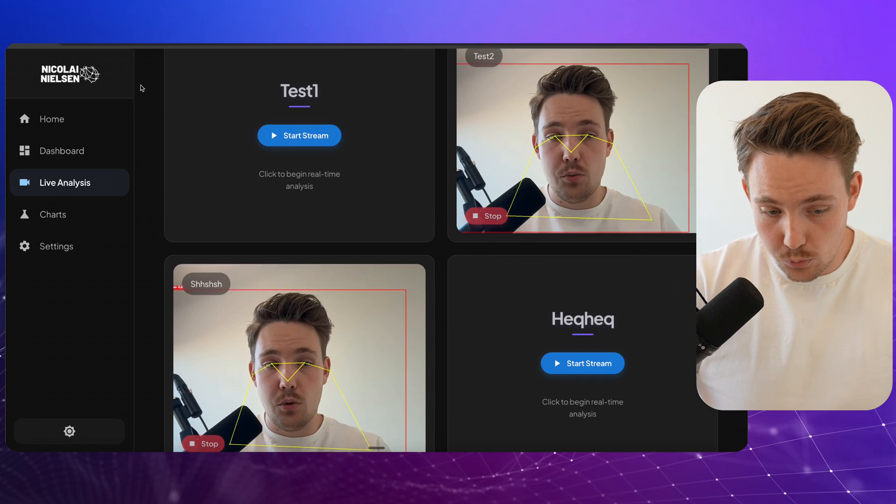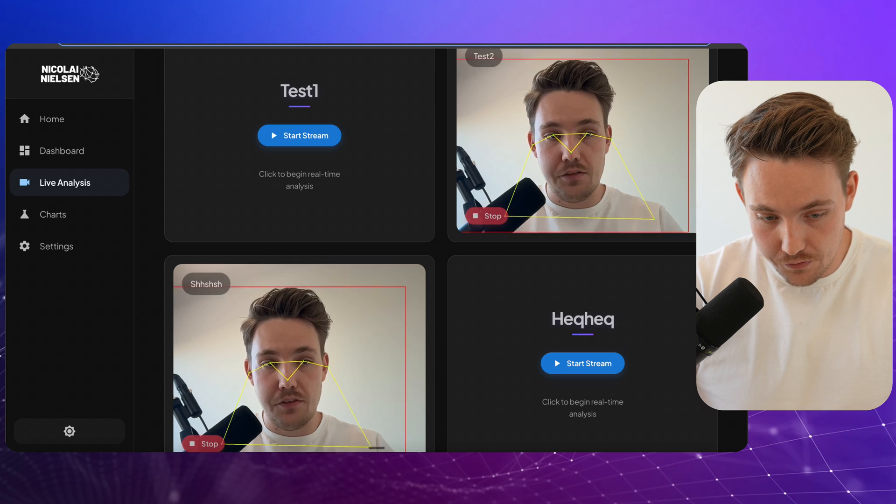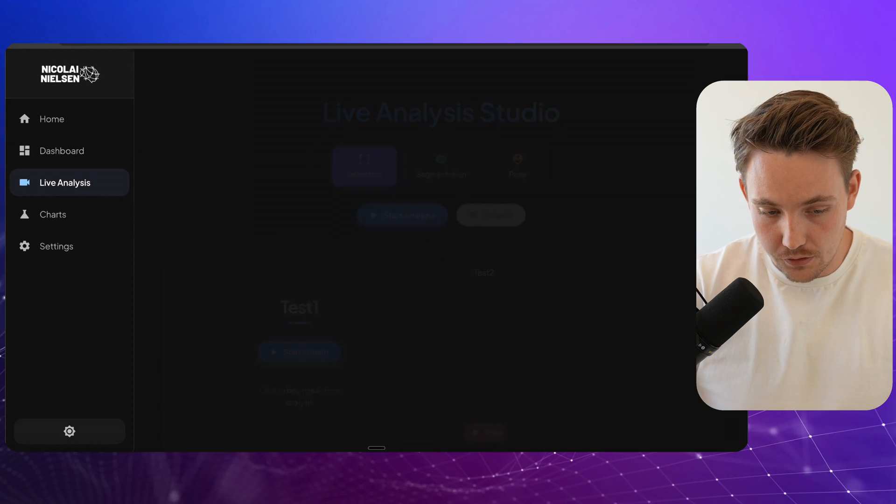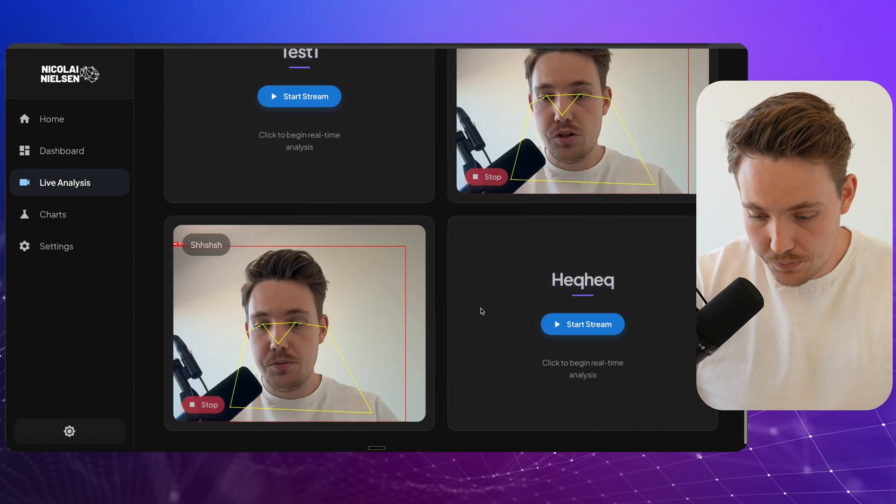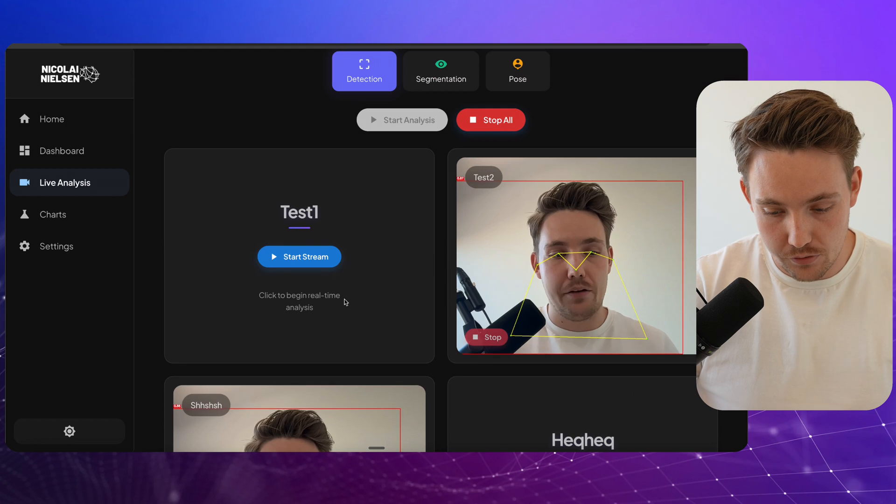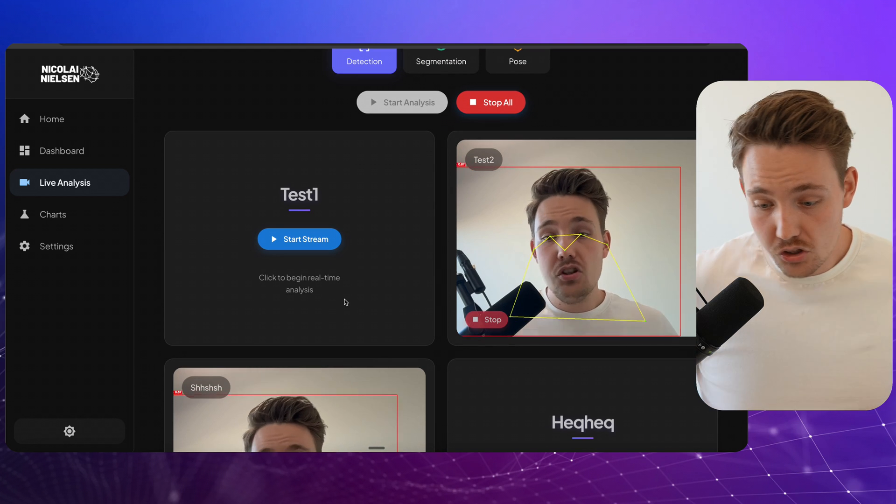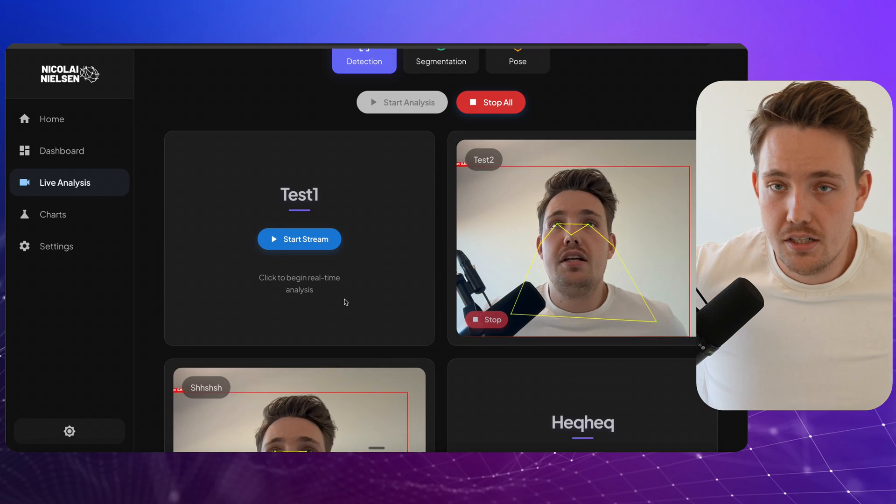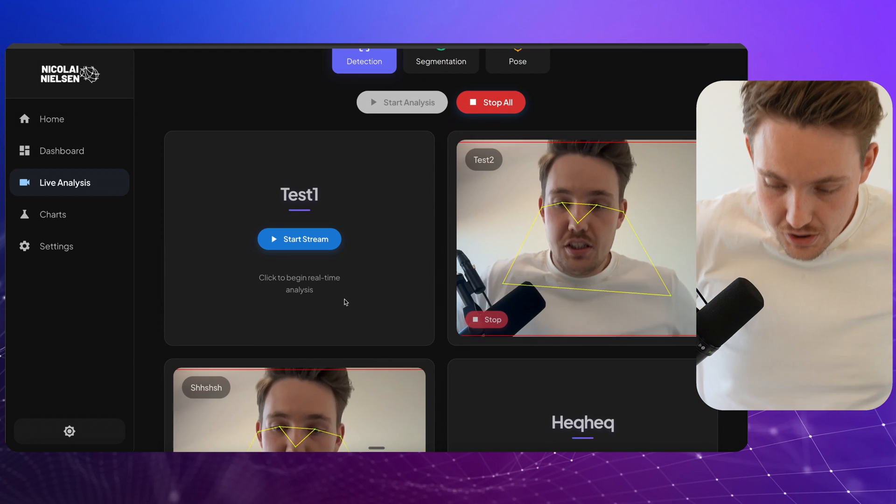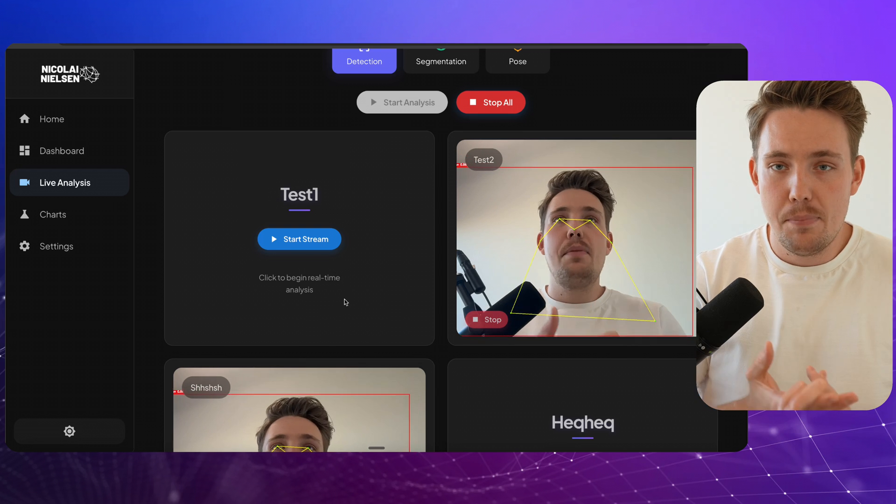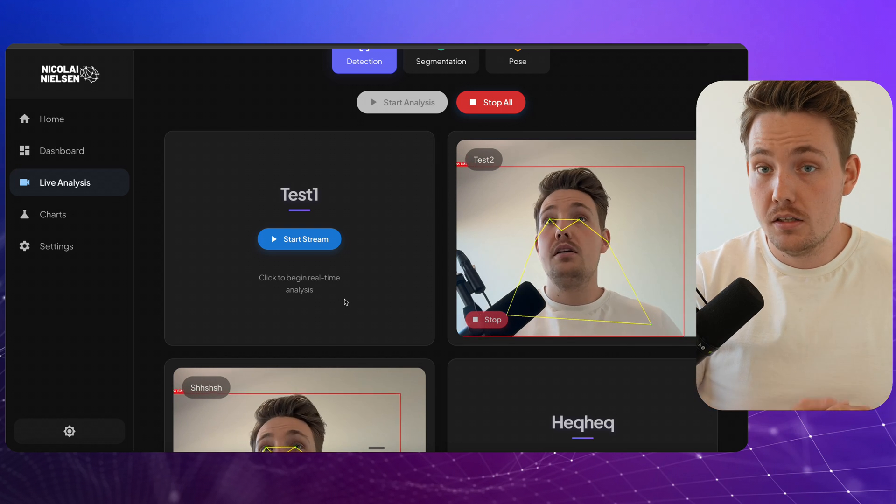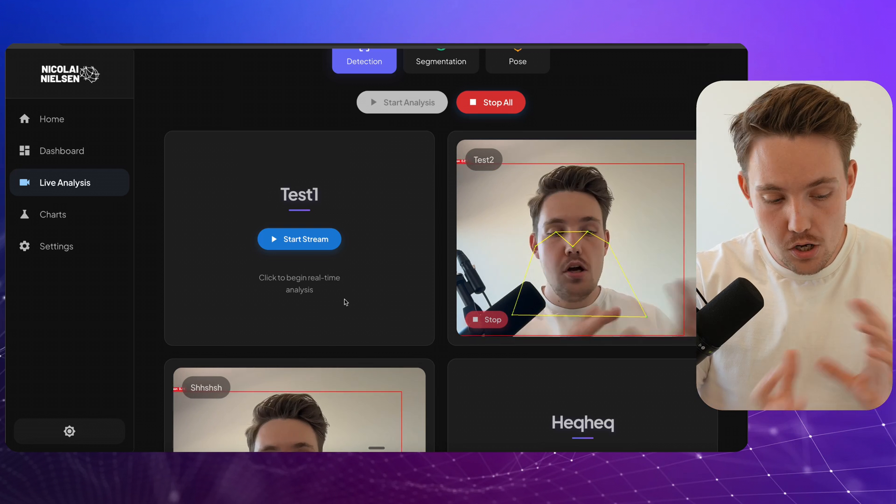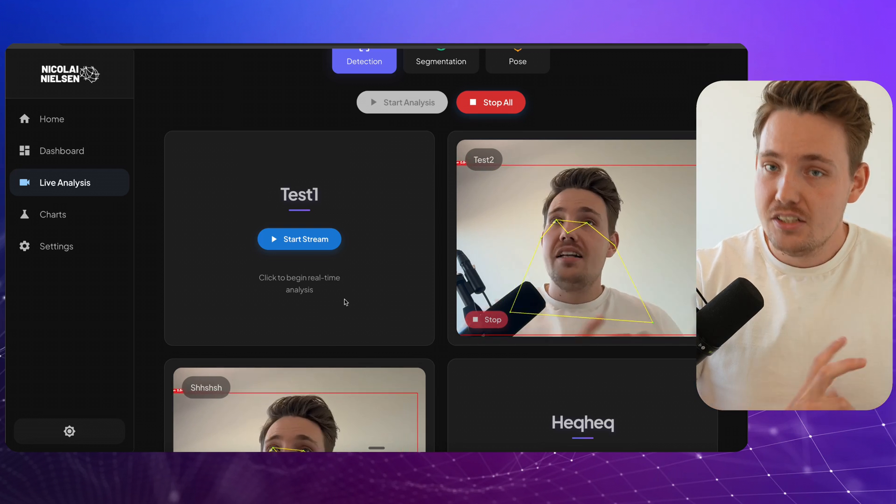The other two ones are still running. even if I close it down here and go into a new stream, they're still running in the background. So this is all you need when you're building production-ready computer vision systems. Good handling in the back end with the stream management.